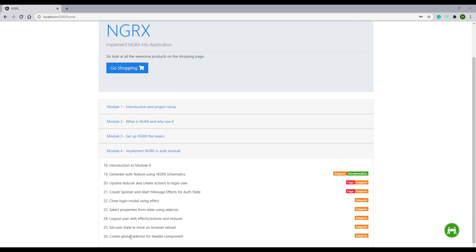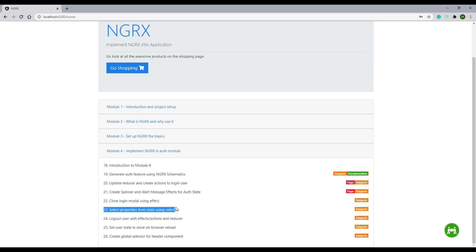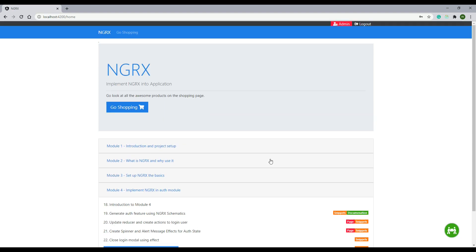We are currently at video 26 and all the code created in this video you'll find at the snippets link. What we're doing in this video is very similar to what we did at video 23 — we created a selector and then updated the template. If you haven't seen that, I highly recommend you check that out as well.